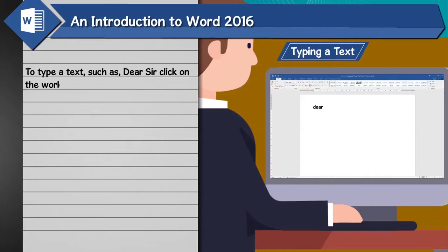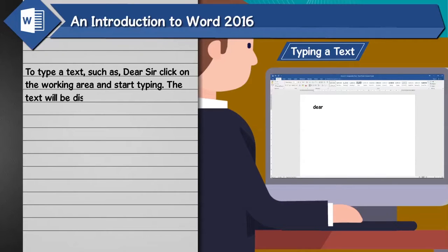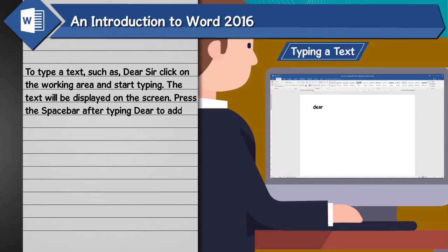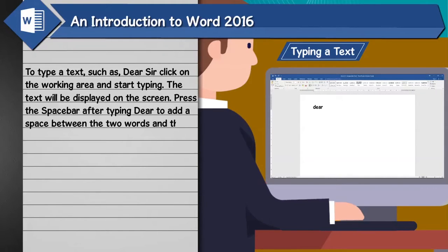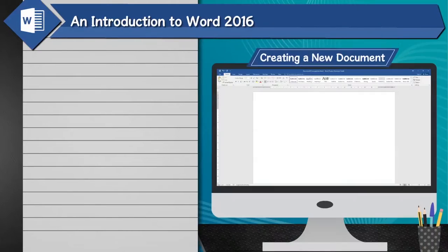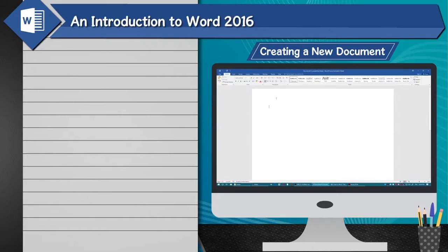Typing text: To type a text, such as 'Dear Sir', click on the working area and start typing. The text will be displayed on the screen. Press the space bar after typing 'Dear' to add a space between the two words, then type 'Sir'. Press the Enter key to move the cursor to the next line.